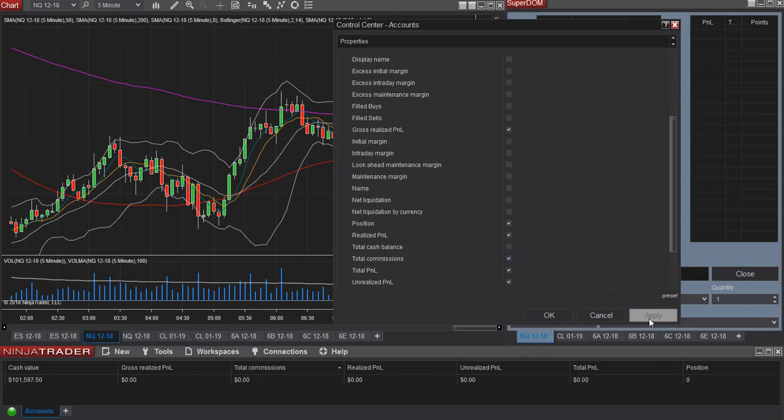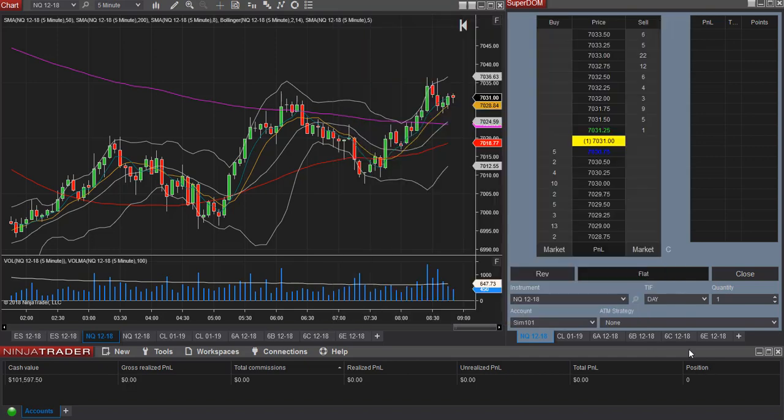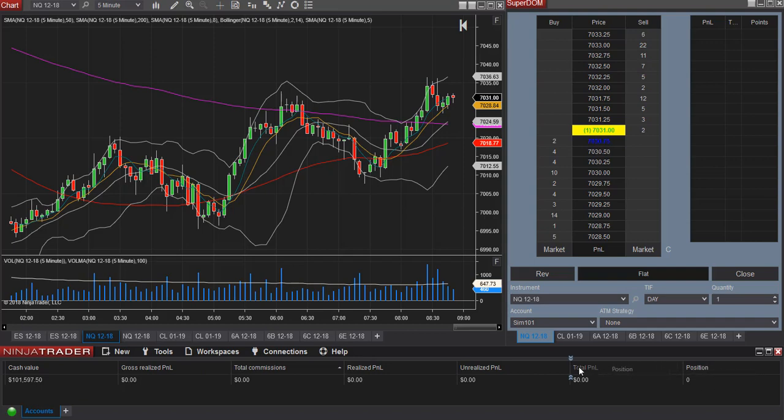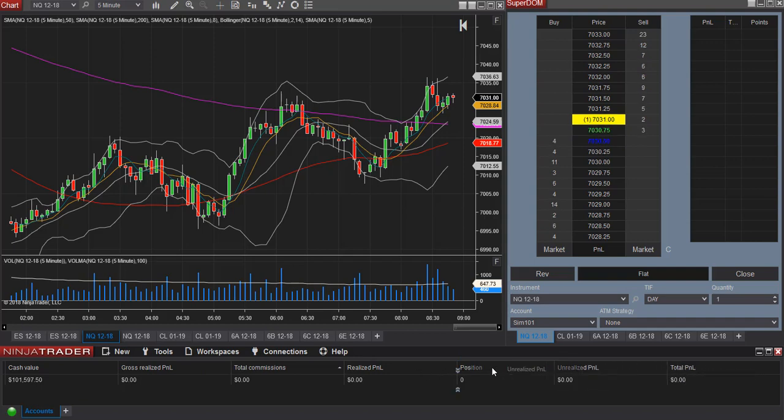So now the position column has been added. Let's say we would like to change the order of the column. You simply drag and you can change the order of the columns.